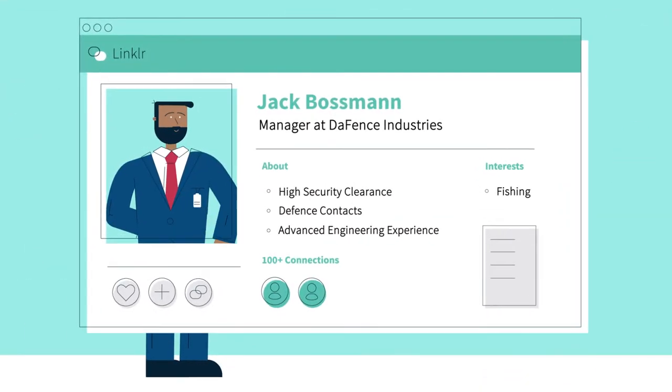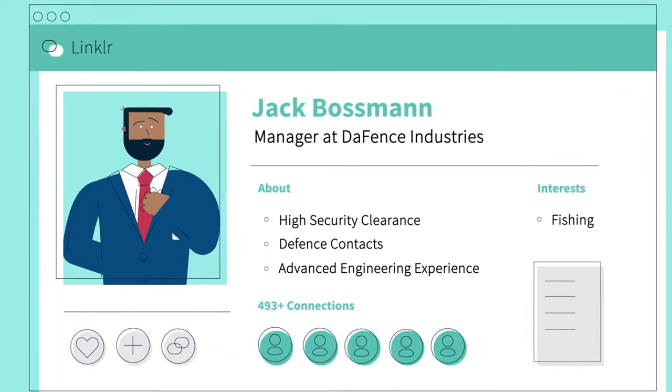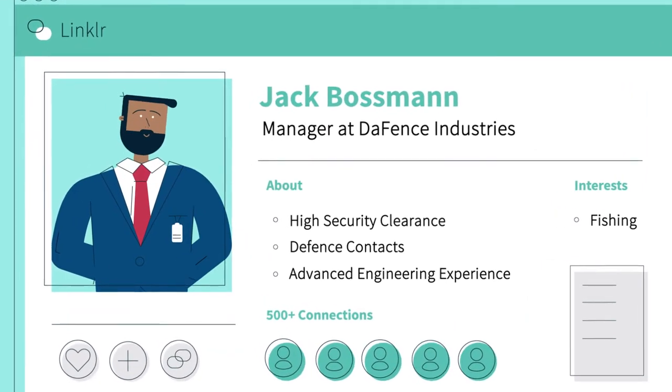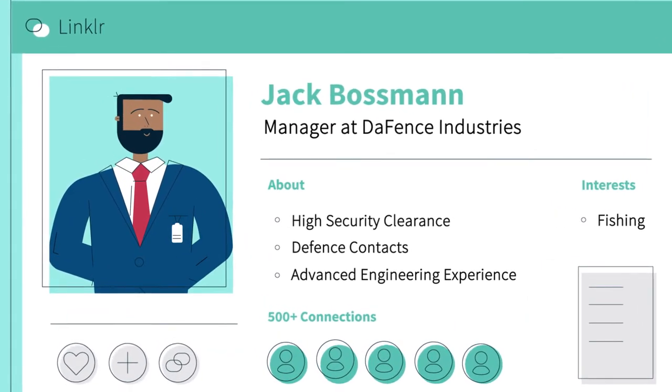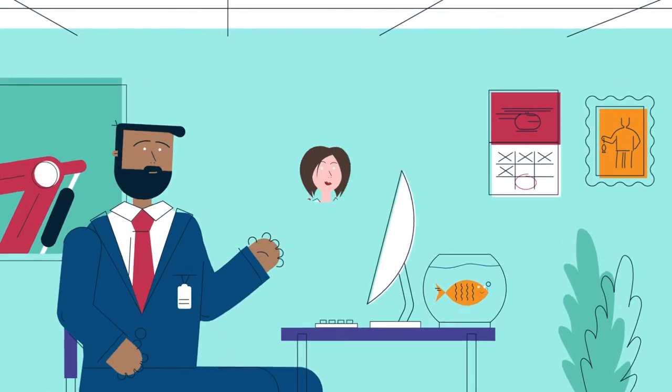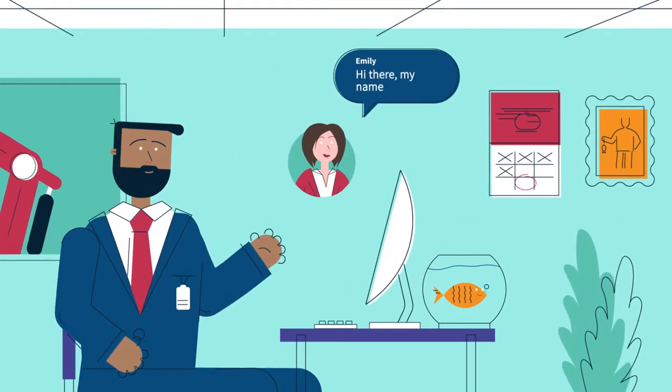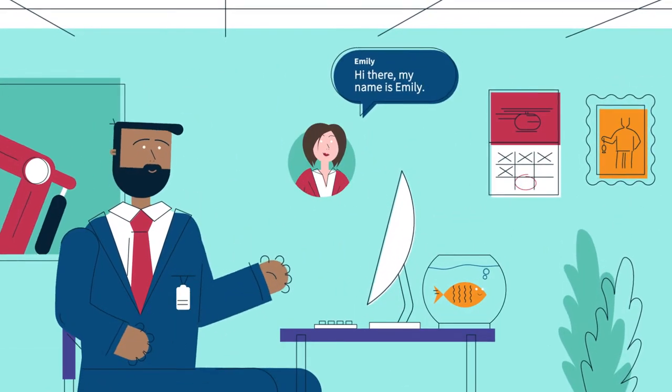Jack's profile makes it obvious he gets access to sensitive information. A woman called Emily makes contact, claiming to be a headhunter.